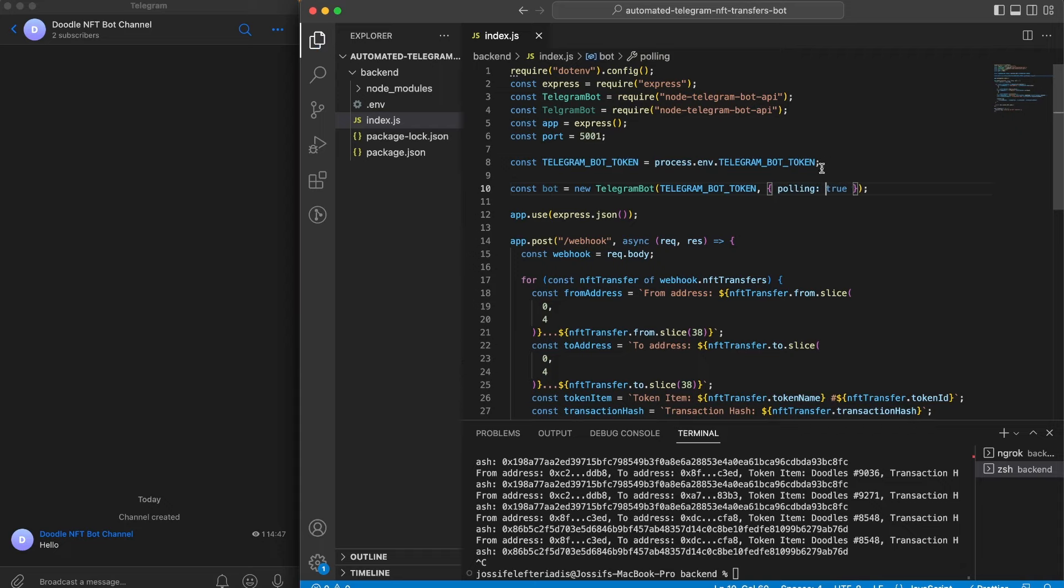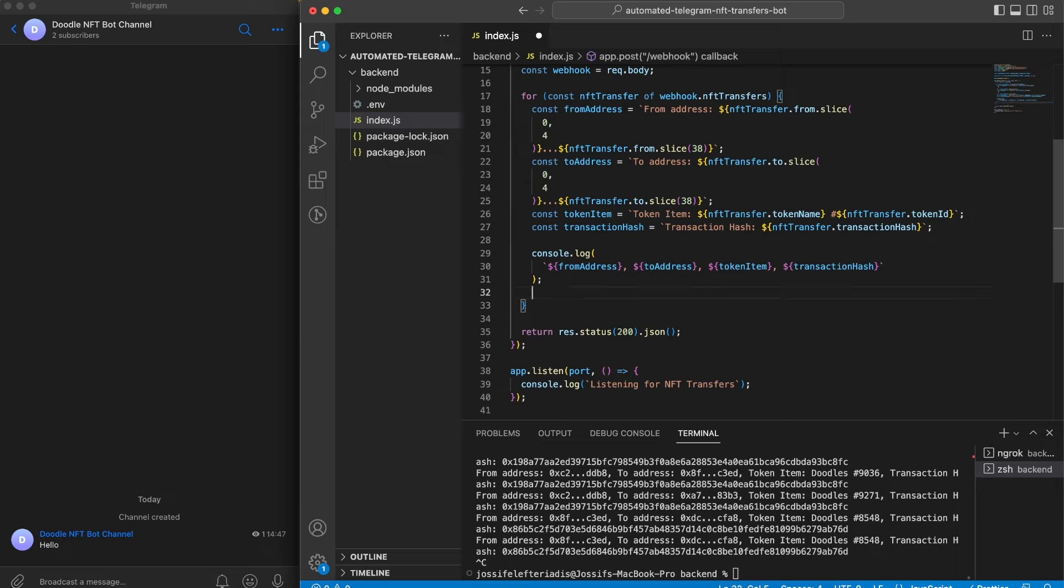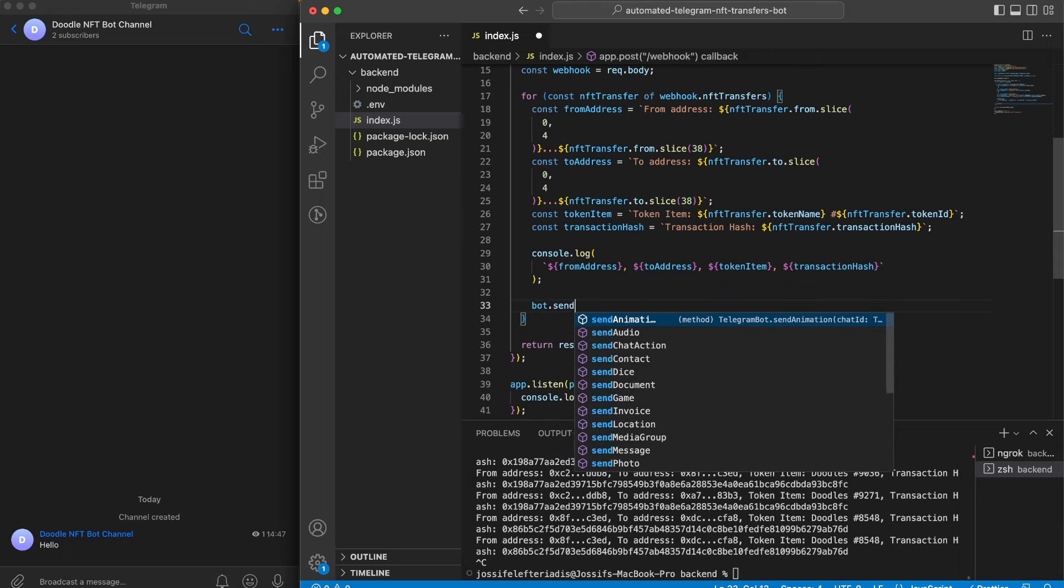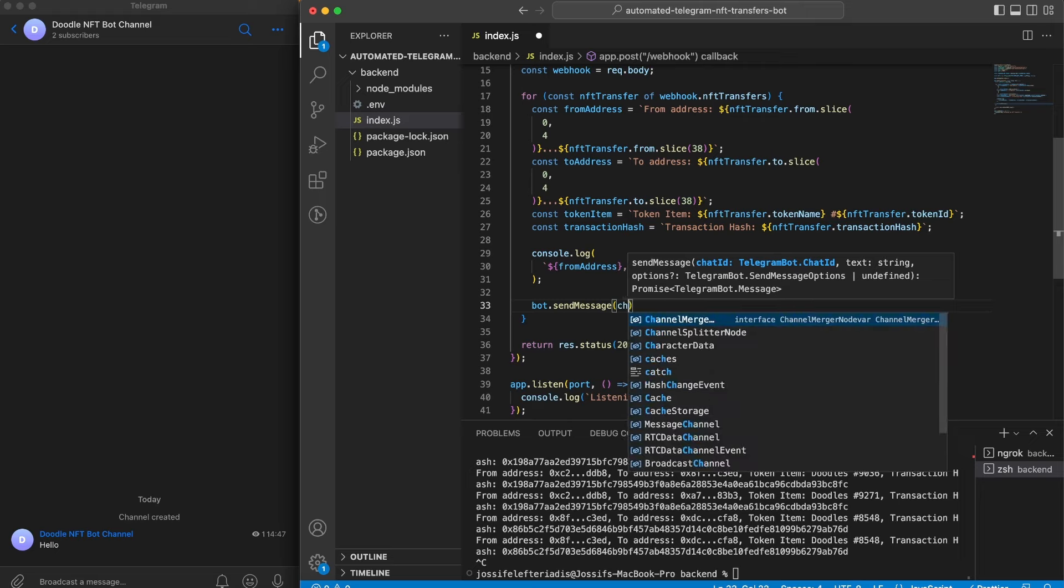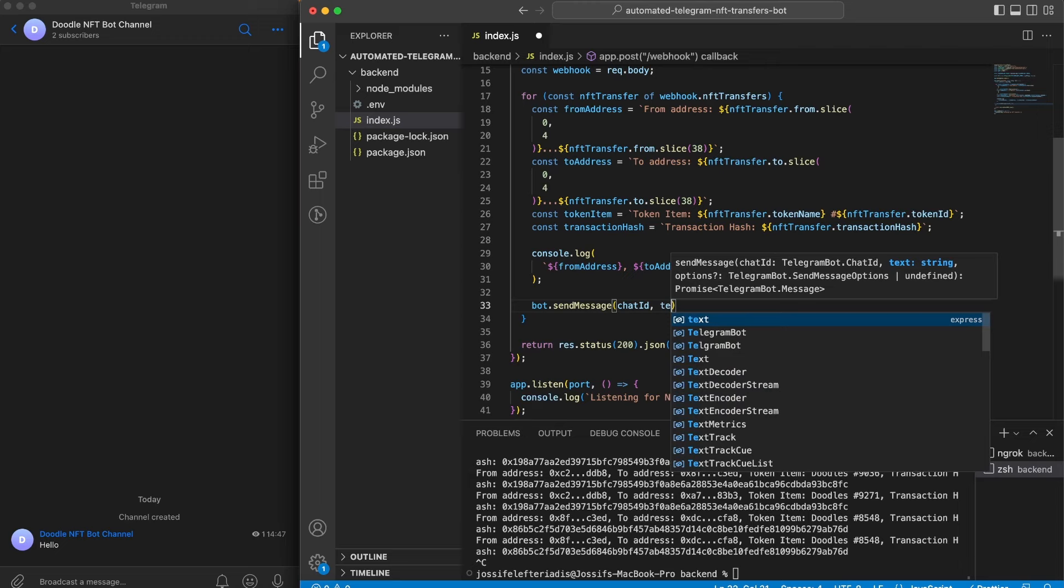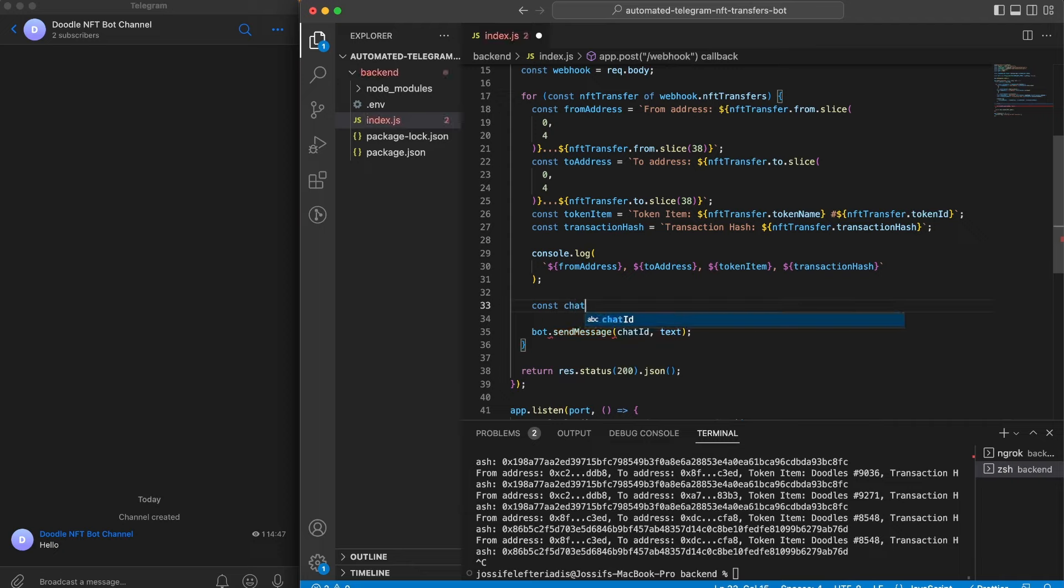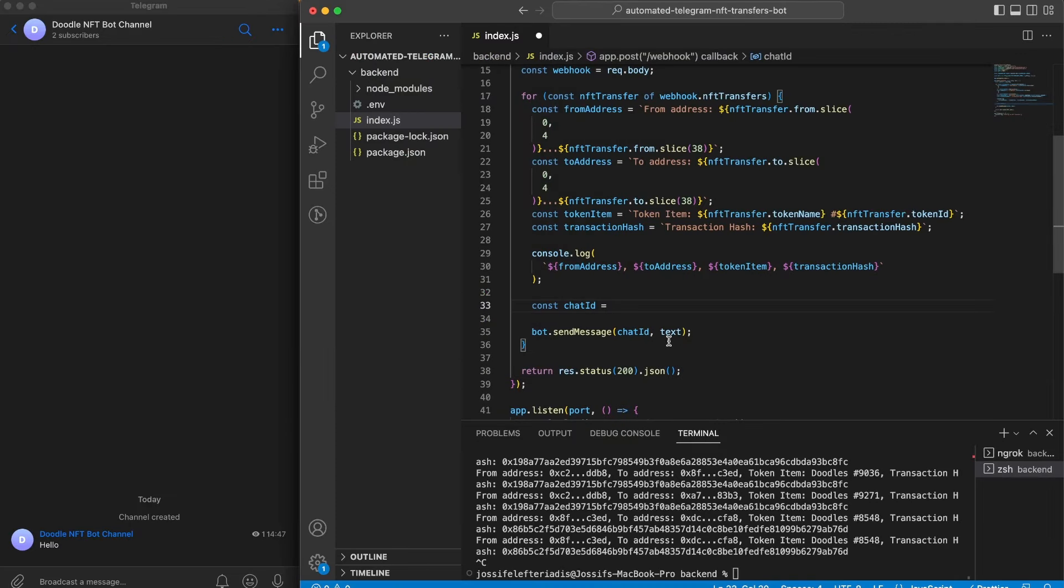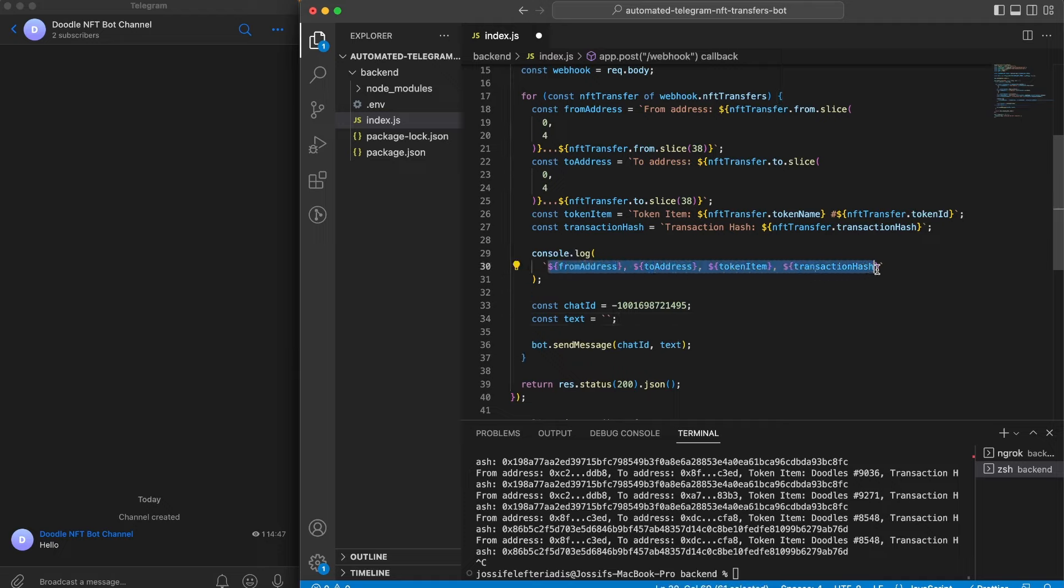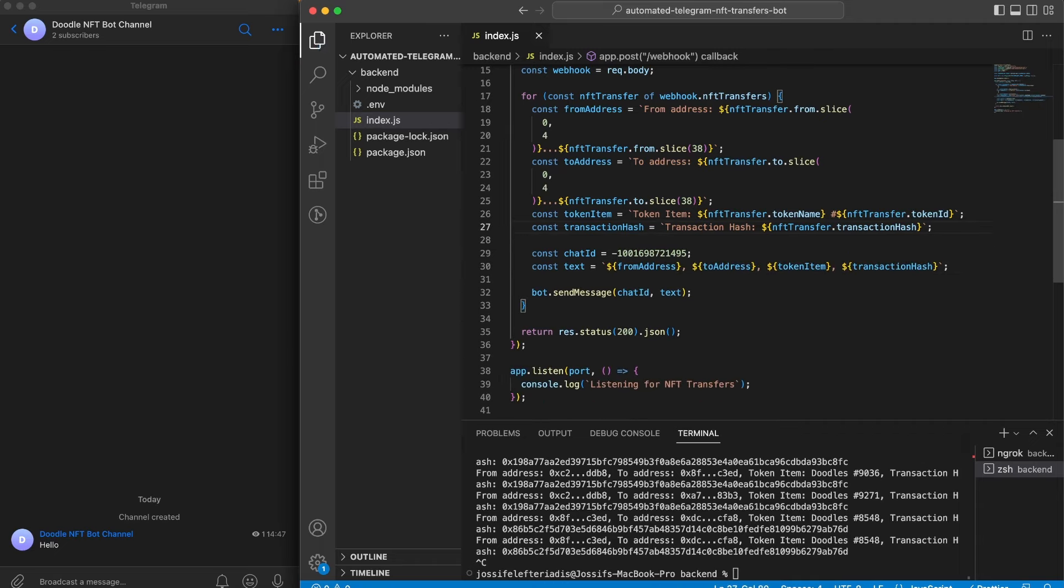Perfect. Now inside our webhook we're going to use the function that Telegram bot gives us which is called sendMessage. This function takes two parameters: the chat ID and the text itself. So we need to create these two. Let's start with the chat ID, this is the one we're going to take from this URL. So let's copy the chat ID and paste that in. Then let's create the text variable as well. This is going to be exactly what we console logged earlier, so let's copy that and paste that in. Let's remove this log, save this file, and now let's run our server again.